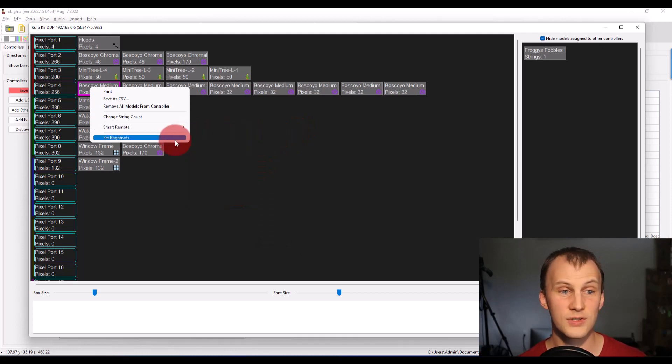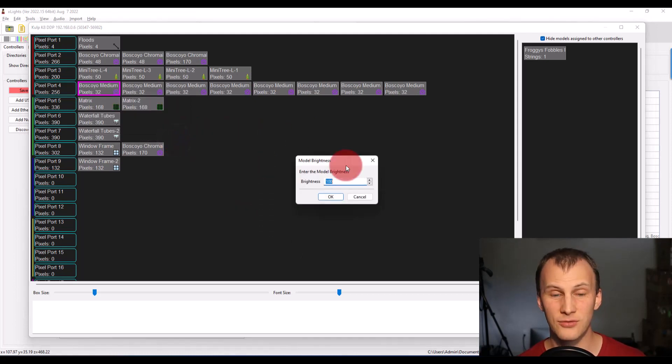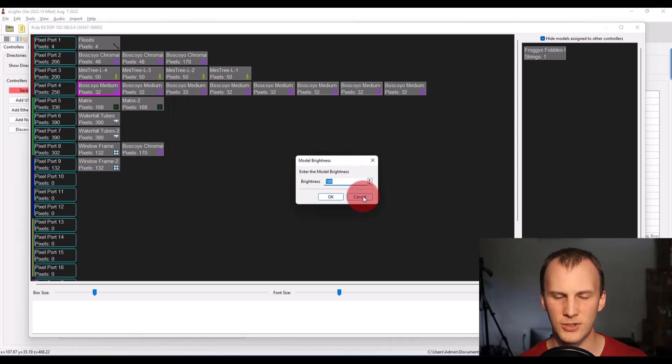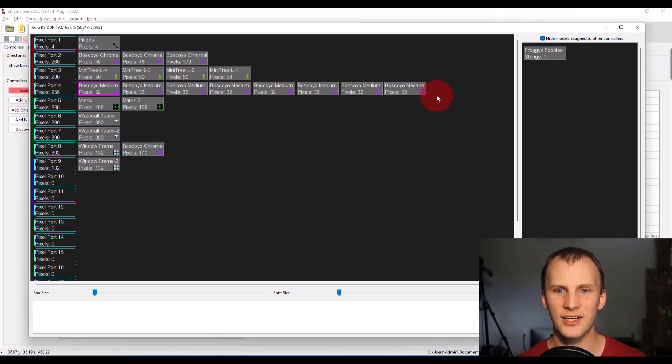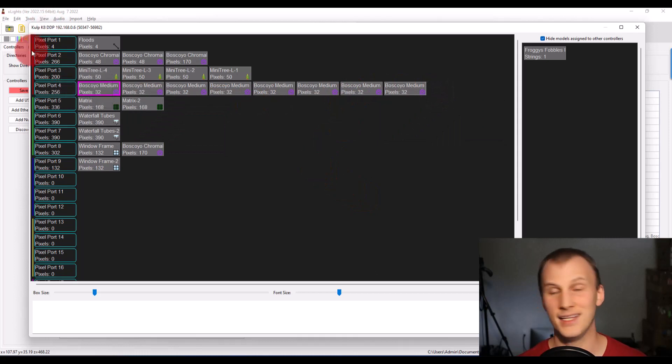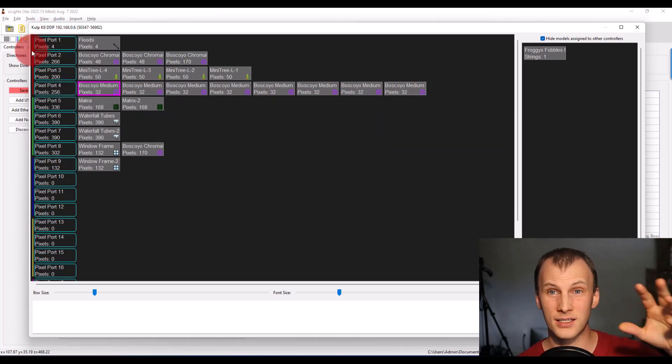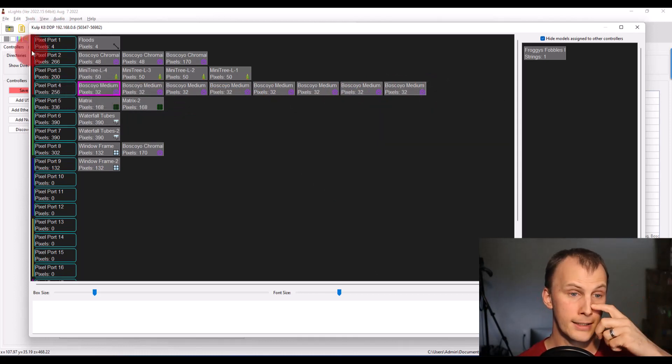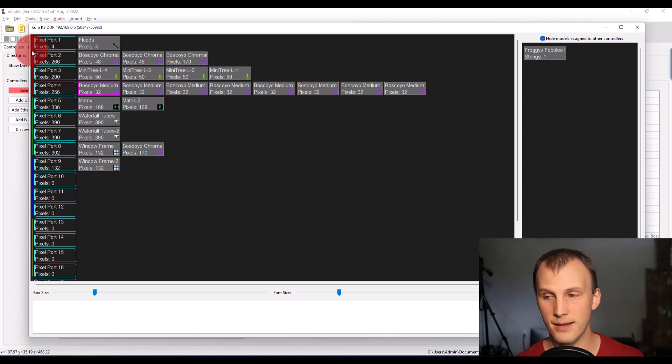And then you should be good to go. You can also set your brightness here for the individual models. So that's super nice as well. However, it's a little bit slower. I like to do that in the layout tab, because you can highlight everything in bulk, edit it, to assign that brightness.